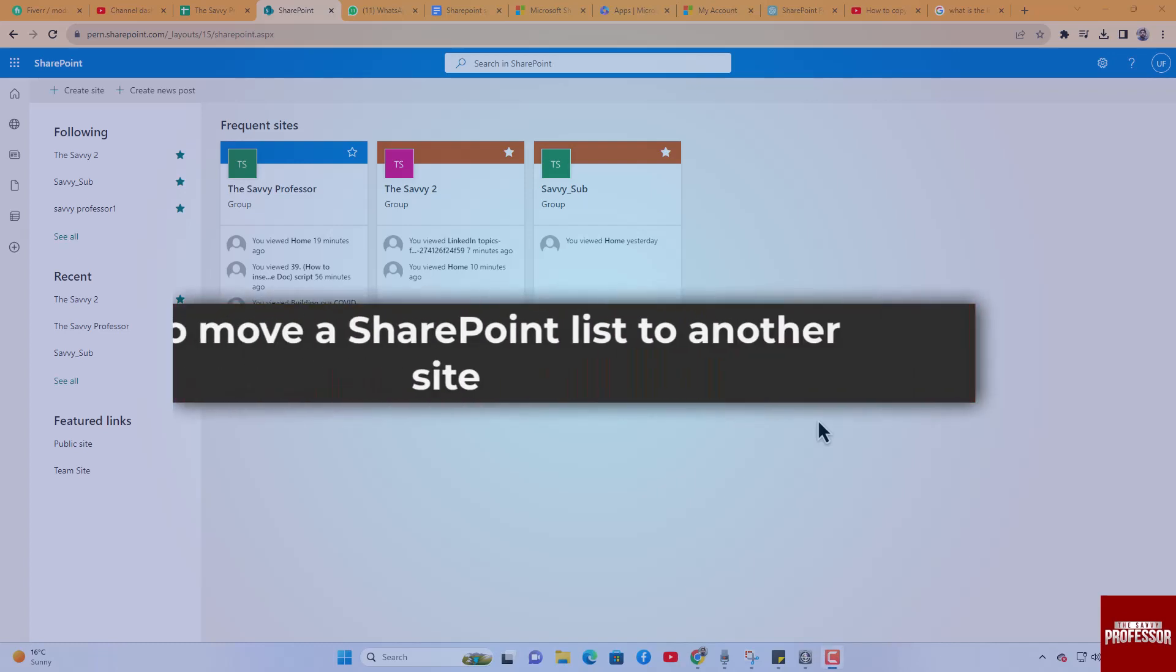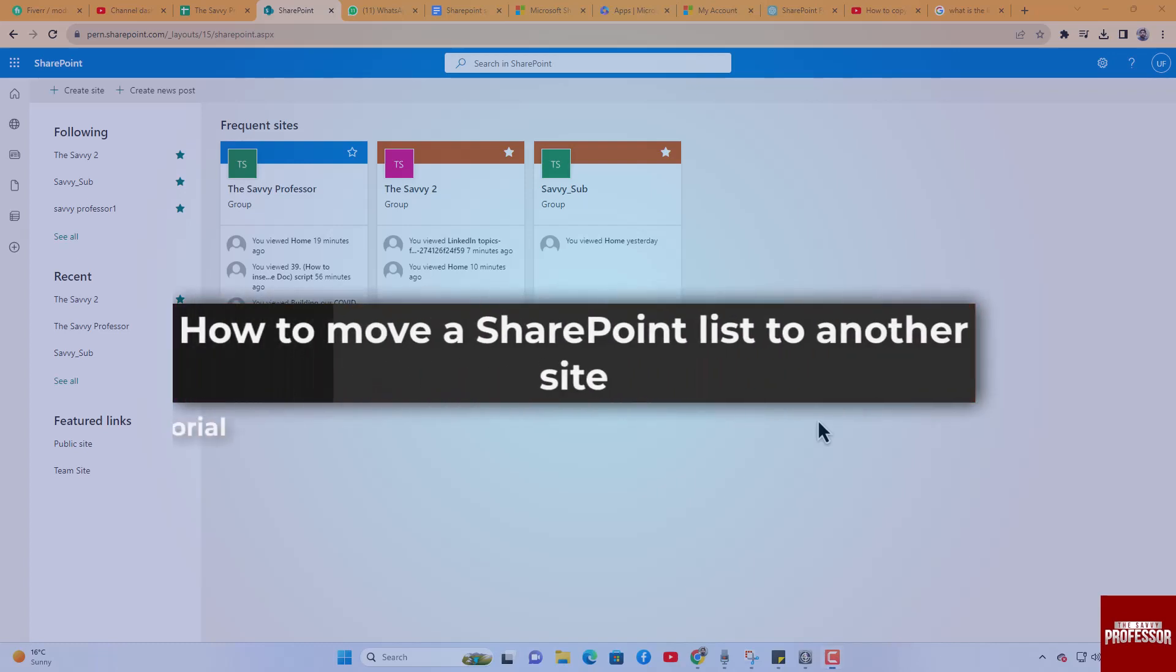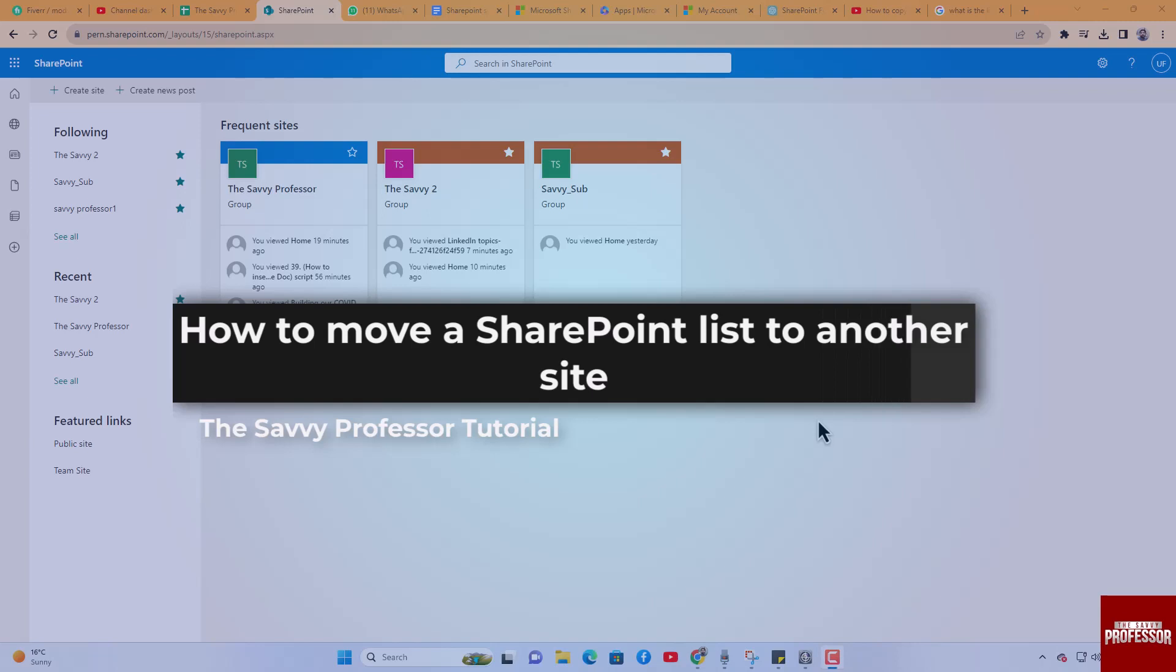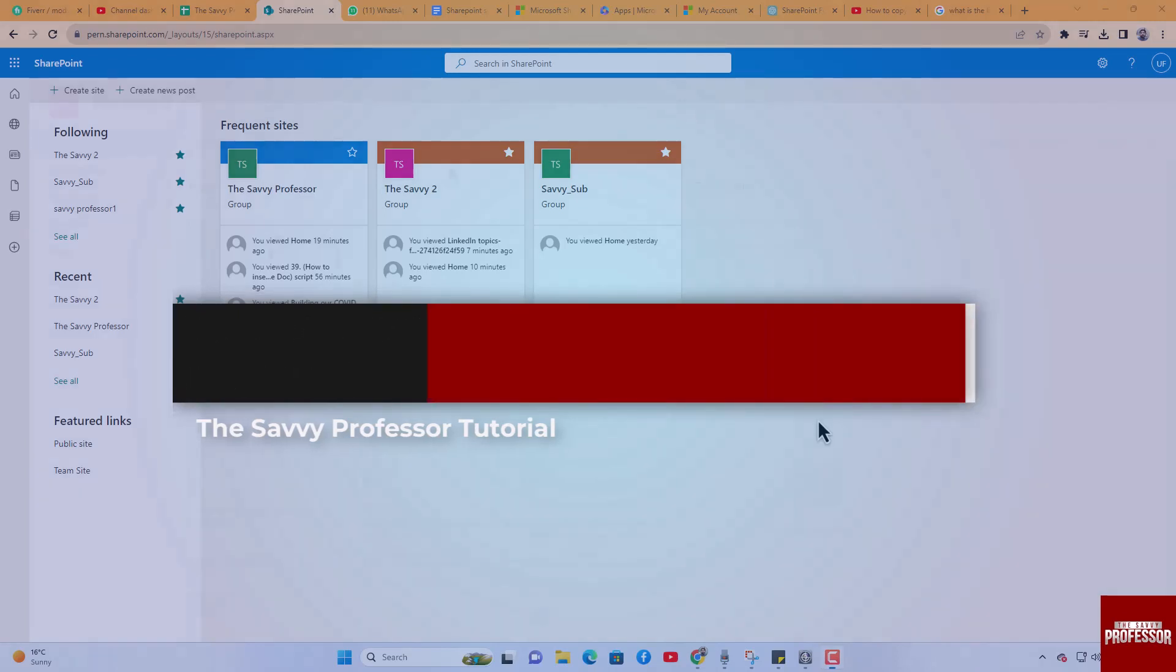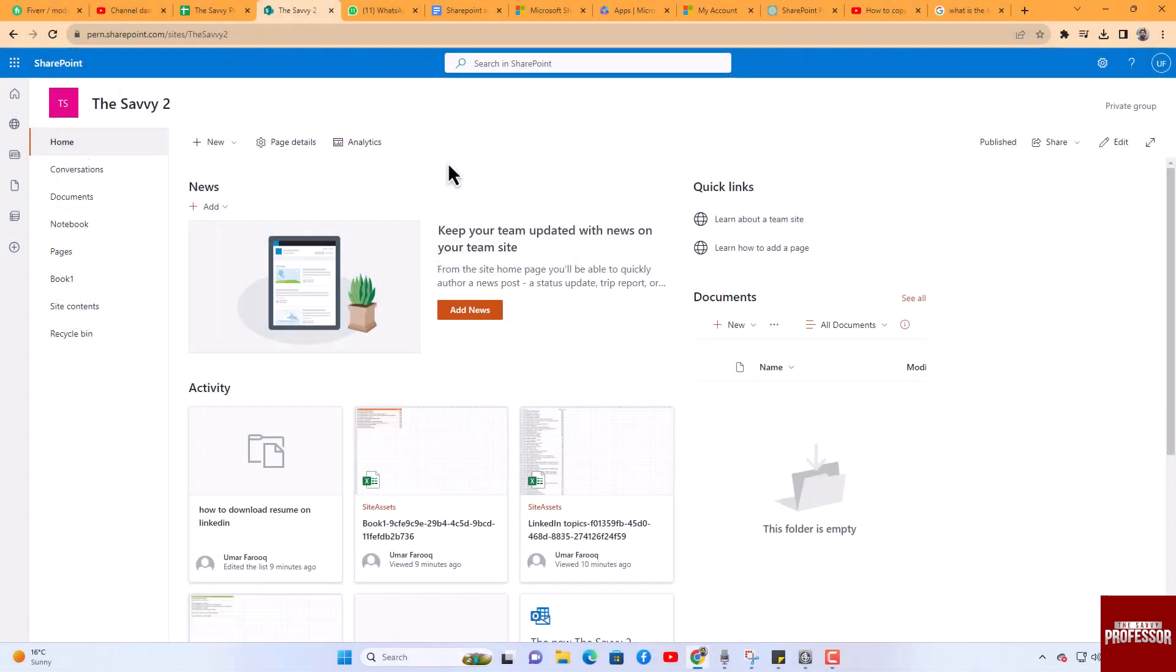Hello guys, welcome to The Savvy Professor. In today's video, I will show you how to move a SharePoint list to another site. Let's get started. To copy a list from one site to another in SharePoint, follow these steps. Open the site from which you want to copy the list.